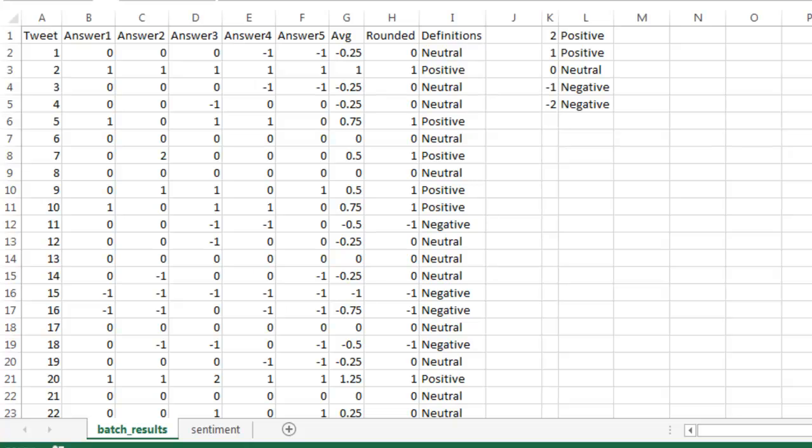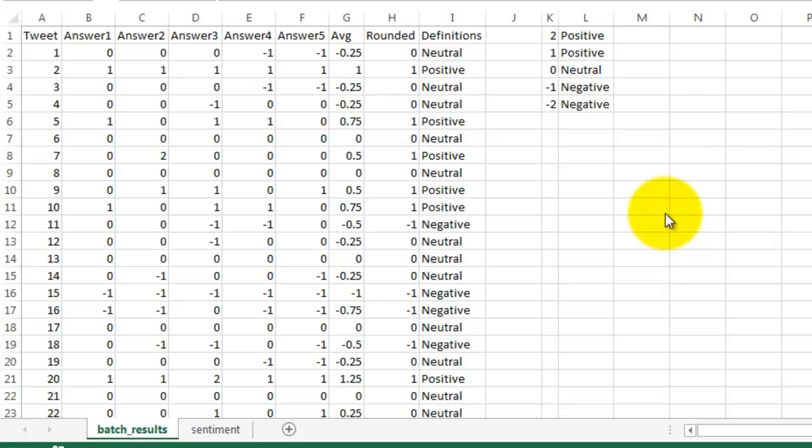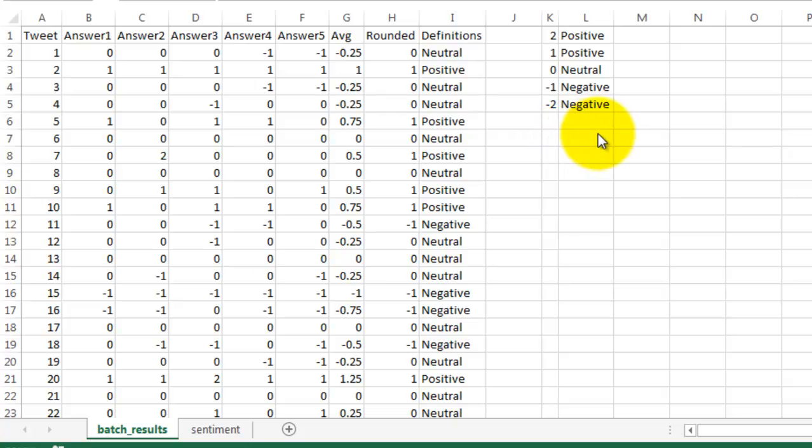Here are the results from Mechanical Turk in this CSV file. You can see that five users ranked each tweet. I then calculated the average and also the rounded average to the nearest whole number. Finally, I used the VLOOKUP to label each tweet positive, negative, or neutral.